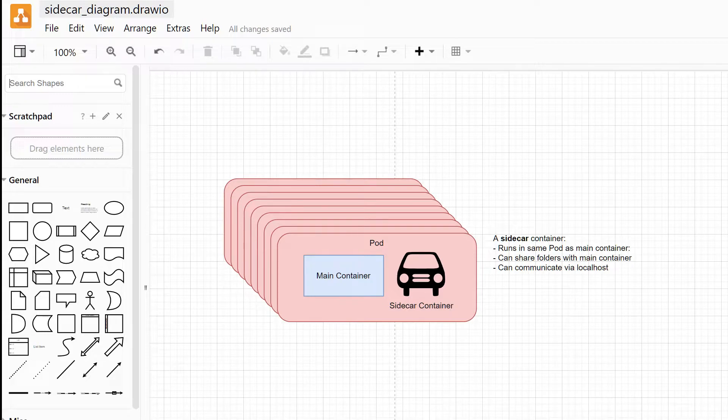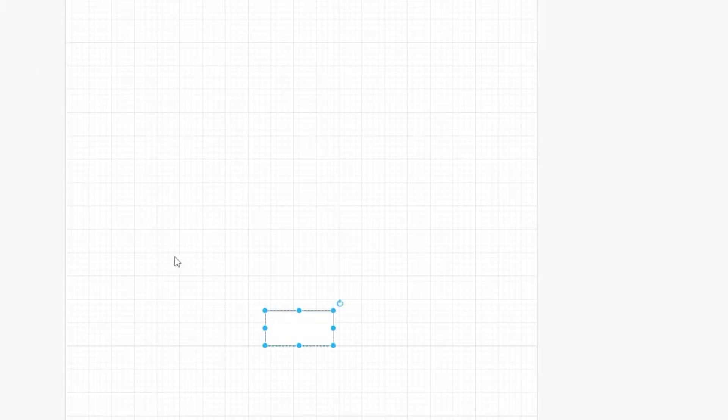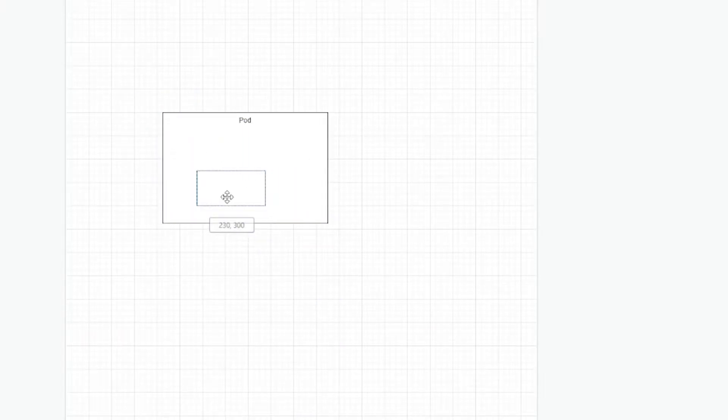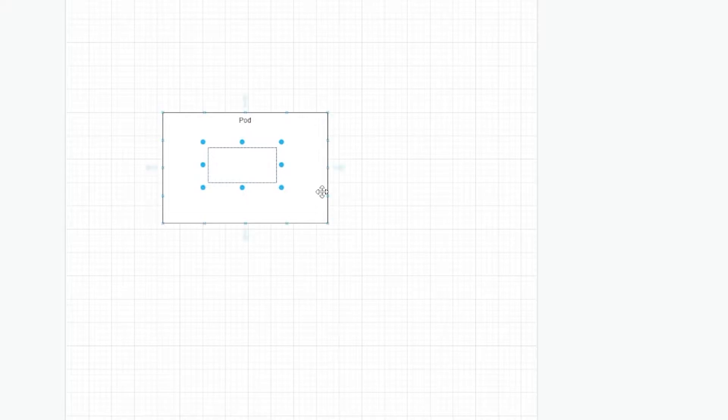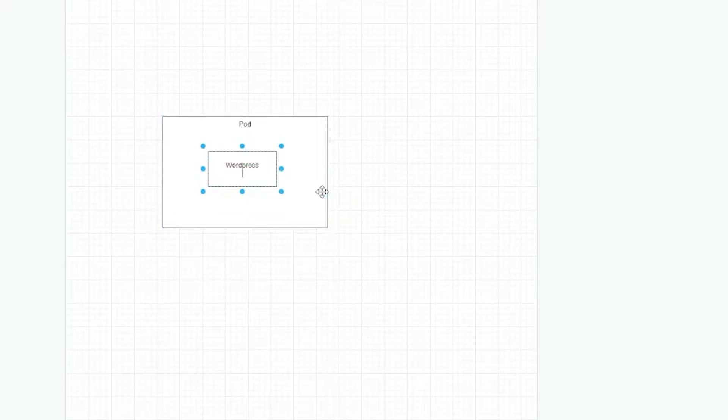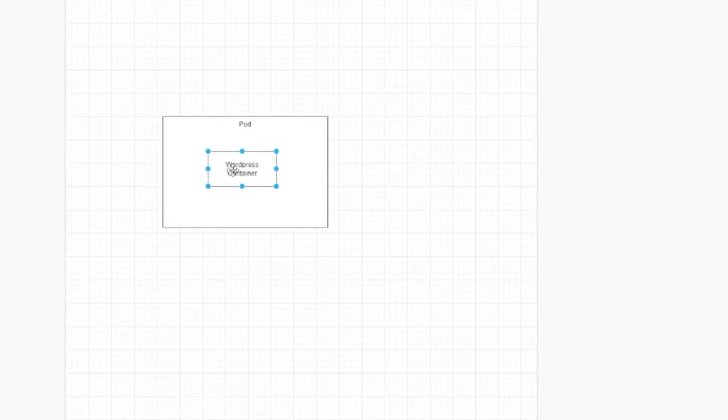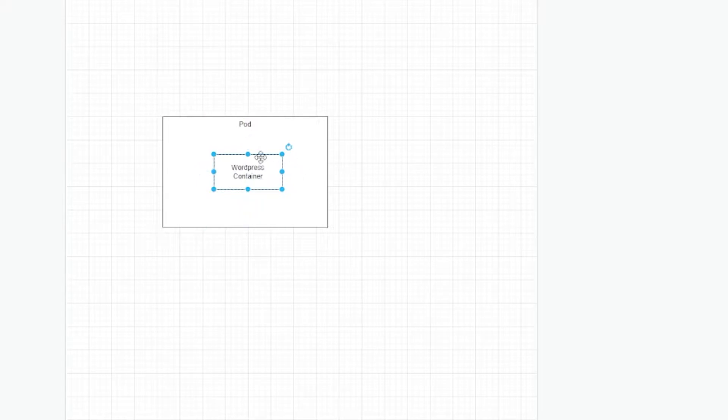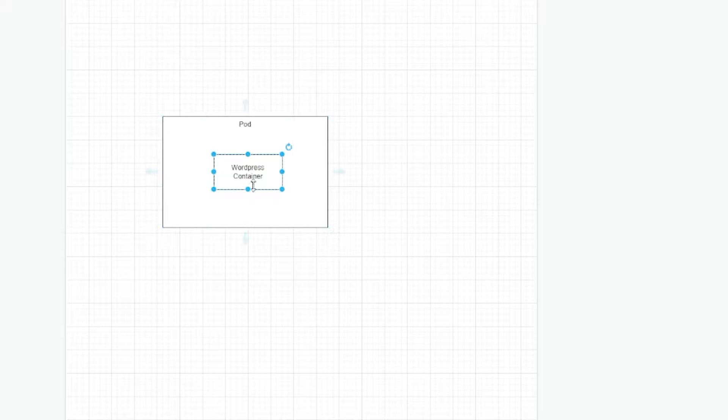So let's start with the practical example. Normally a pod has one Docker container and this is our container. So let's take an example of WordPress. It could be a WordPress container. So my pod has a Docker container with WordPress running on it. And WordPress actually has Apache and a bunch of files that it needs.